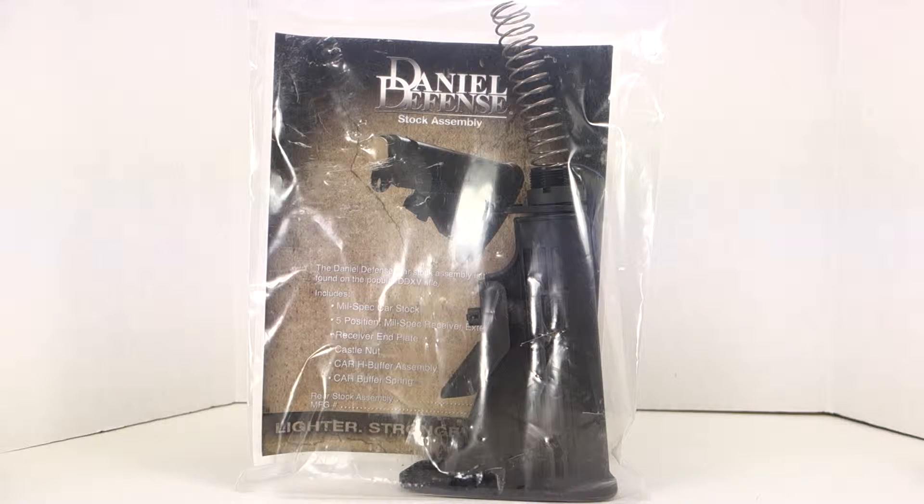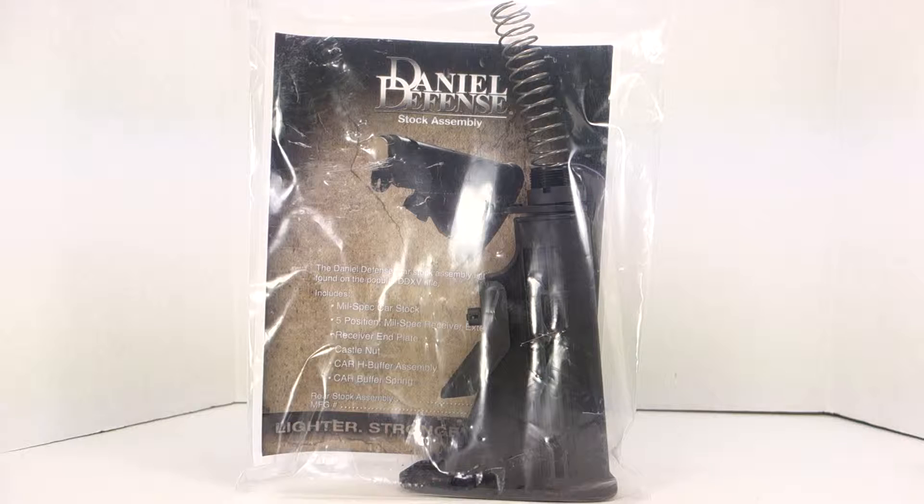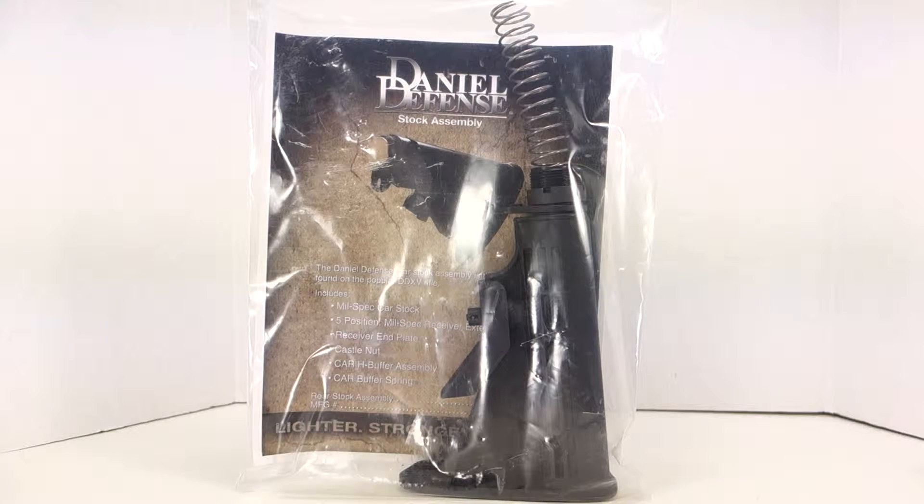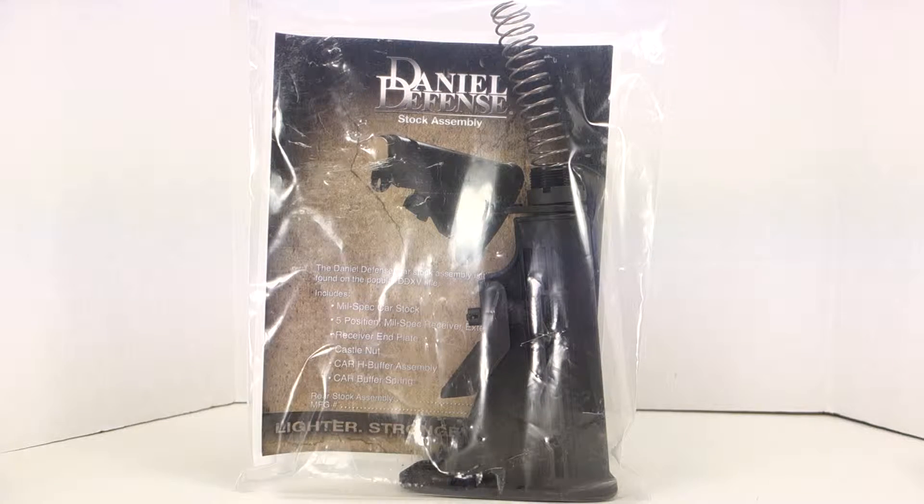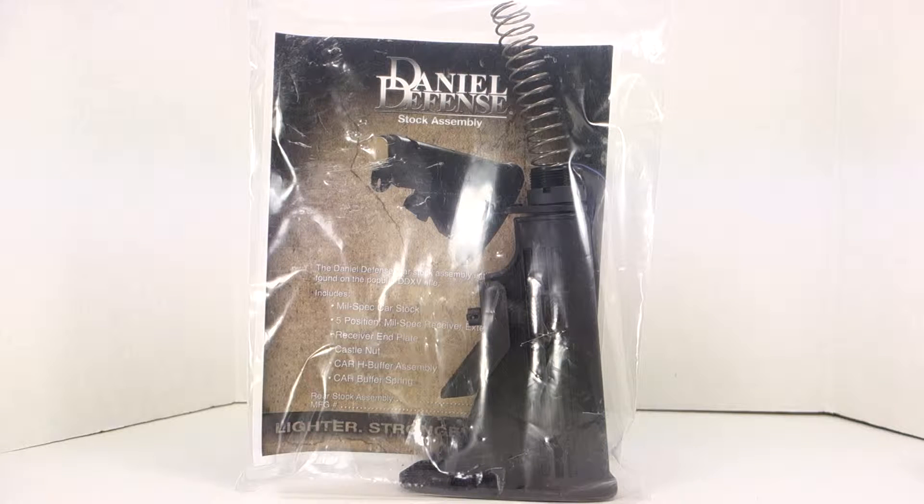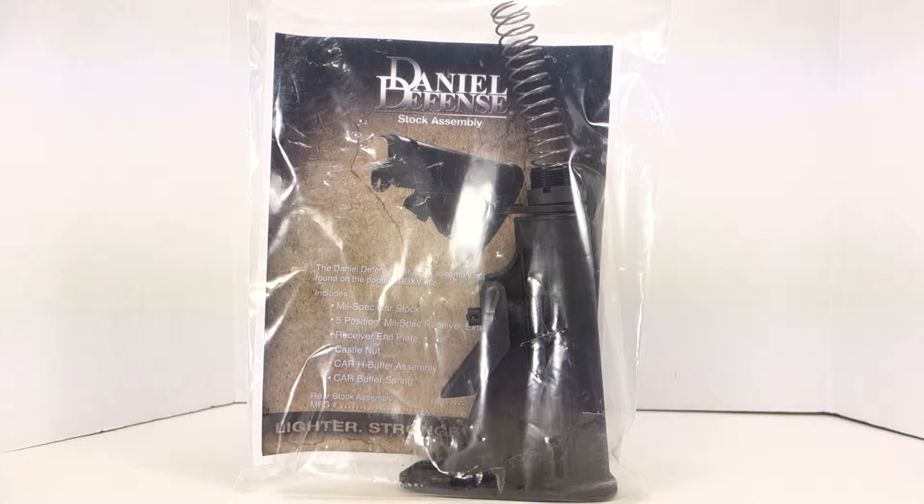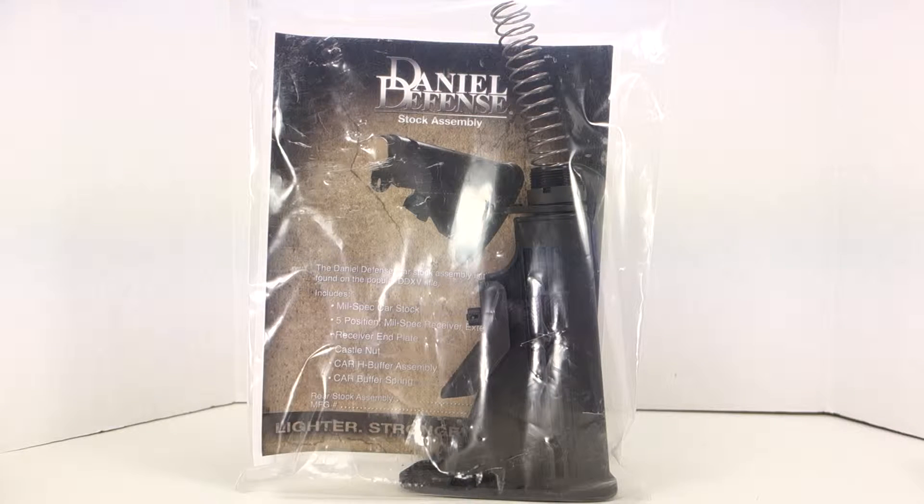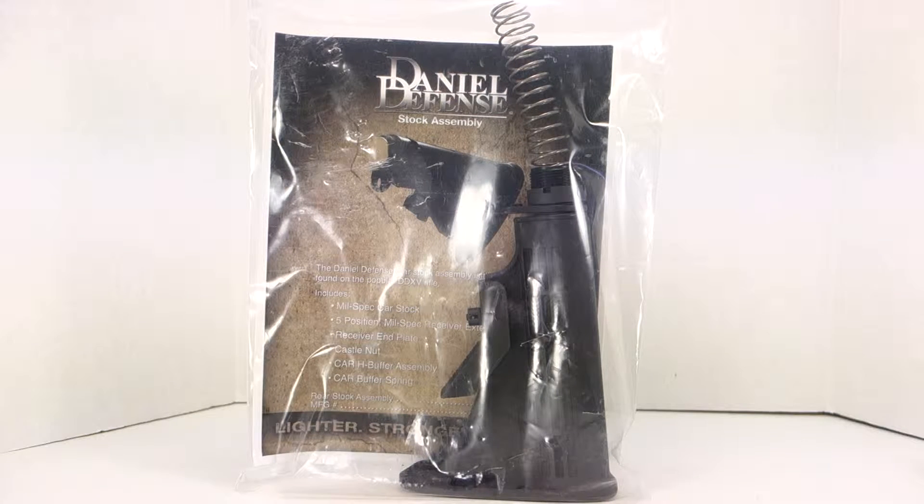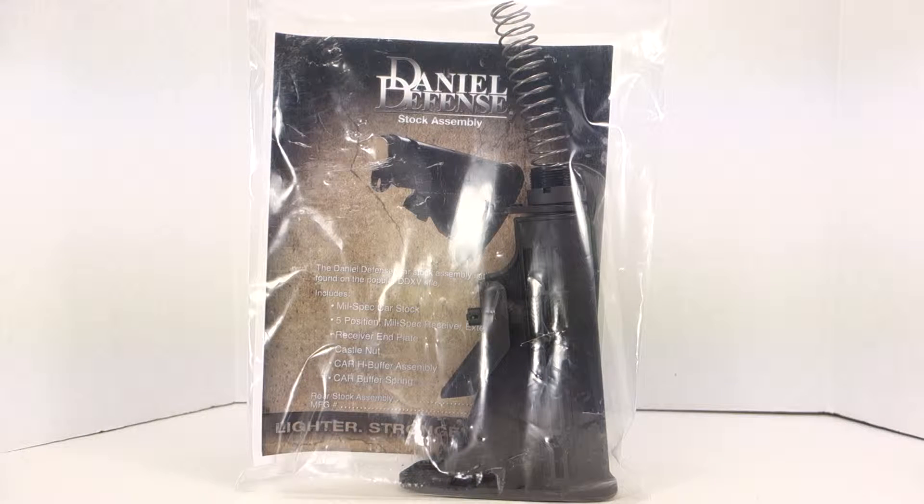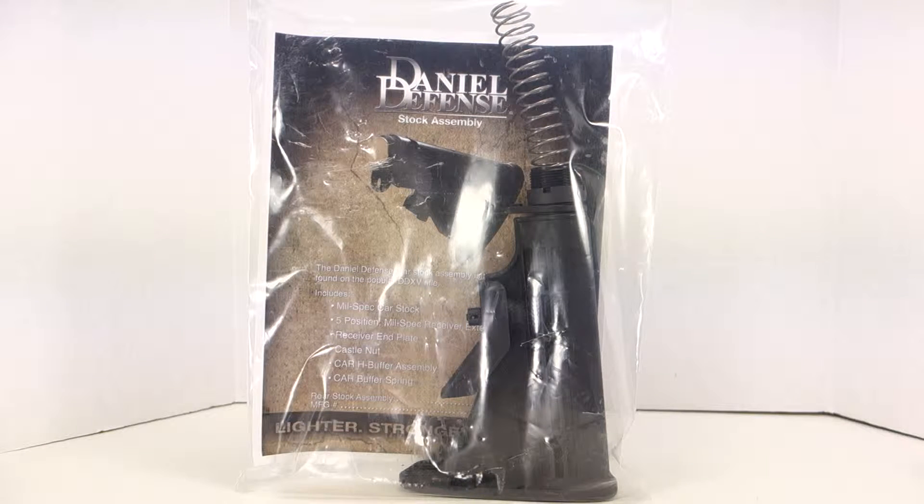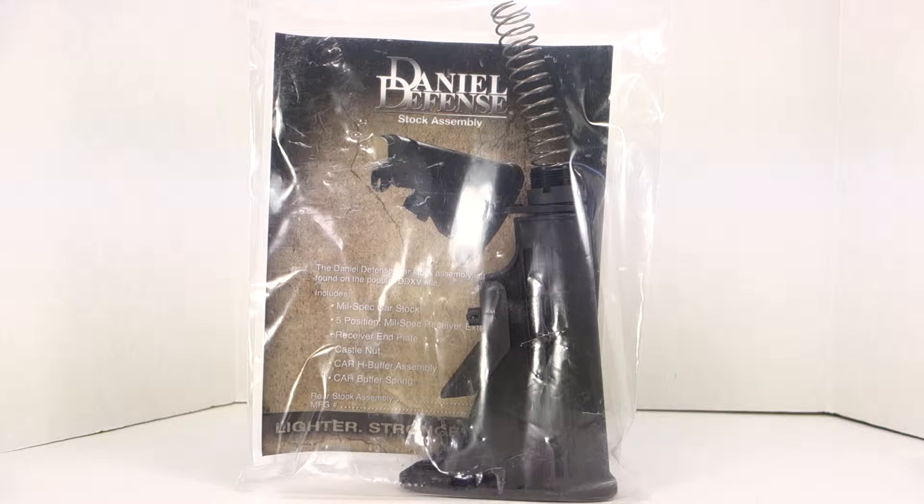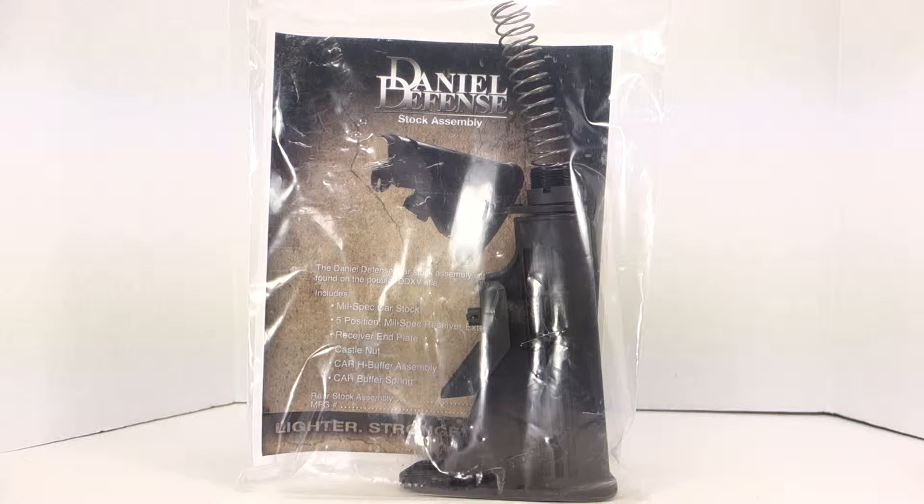In this video I'm going to do an unboxing or opening of a Daniel Defense buffer tube assembly and stock. This is basically how you get this from Daniel Defense. They ship this in a large ziplock bag with a paper insert in it that says Daniel Defense stock assembly.